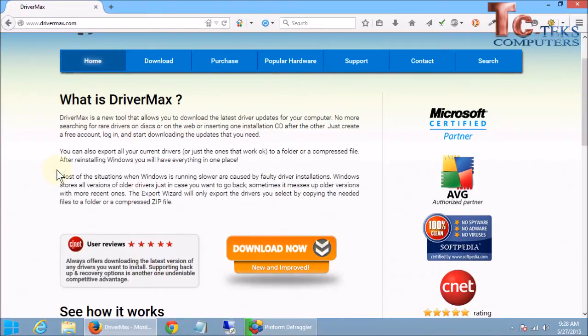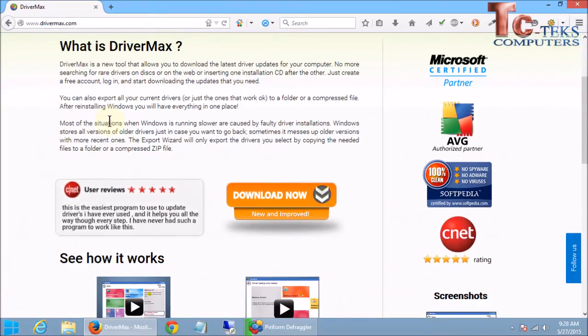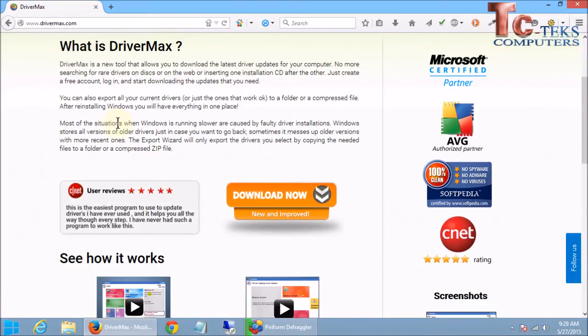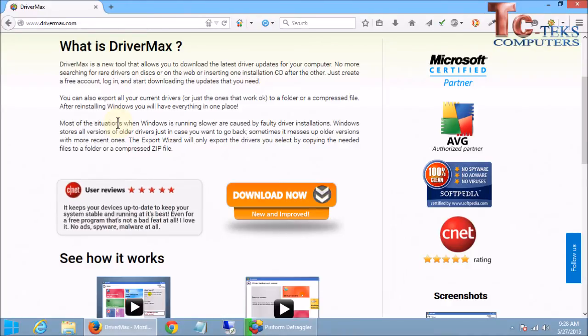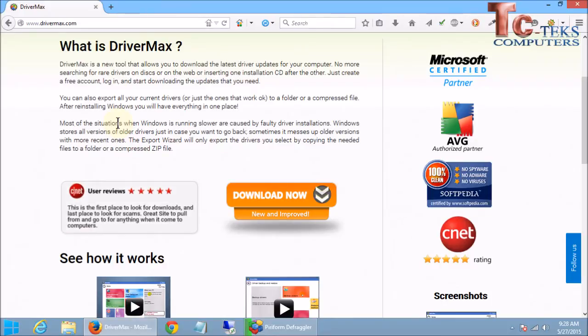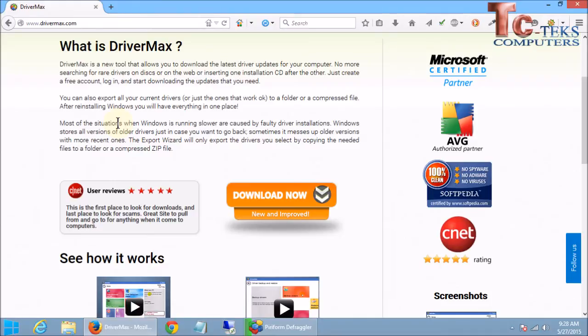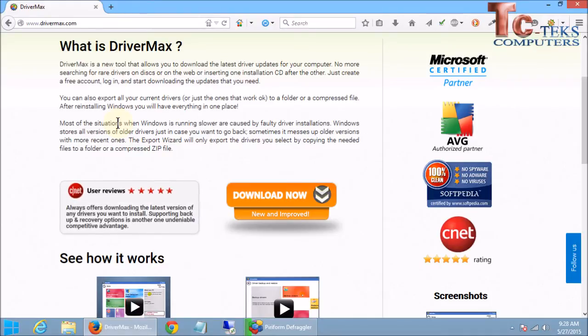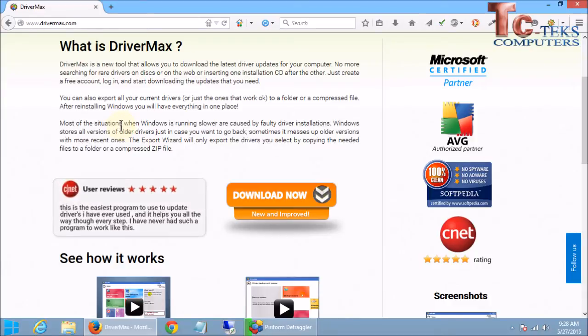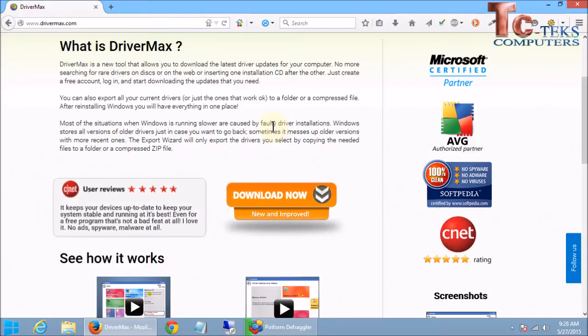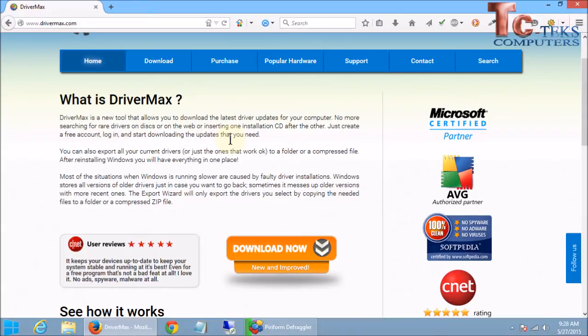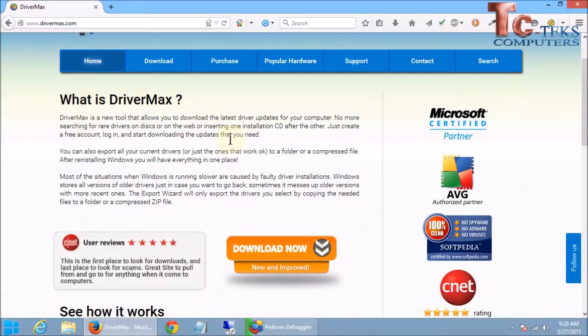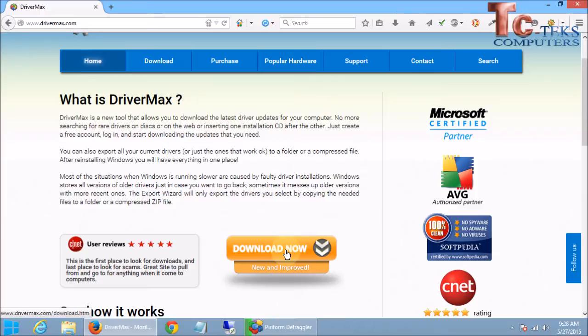Now, DriverMax has a couple versions, a free version and a paid version. The free version is a little more manual than what the paid version is. If you use the paid version, you can download as many drivers as you want all at the same time and let them automatically install it for you in the background. With the manual version, you're going to have to do each one individually, manually. So, let's go ahead and download the program.